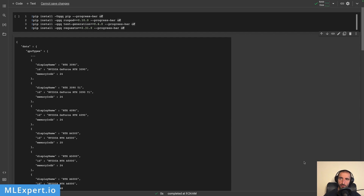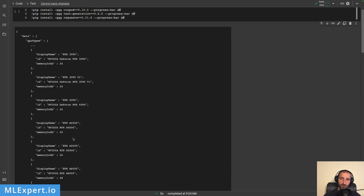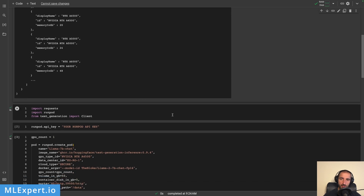I have a Google Colab notebook that is already running and you can see I've installed some dependencies. I'm using the RunPod client library, the text generation library that comes from Text Generation Inference, and I'm upgrading the requests library. Next, you can find the IDs of the GPUs available from RunPod — from here I'm going to take the NVIDIA RTX A4500.